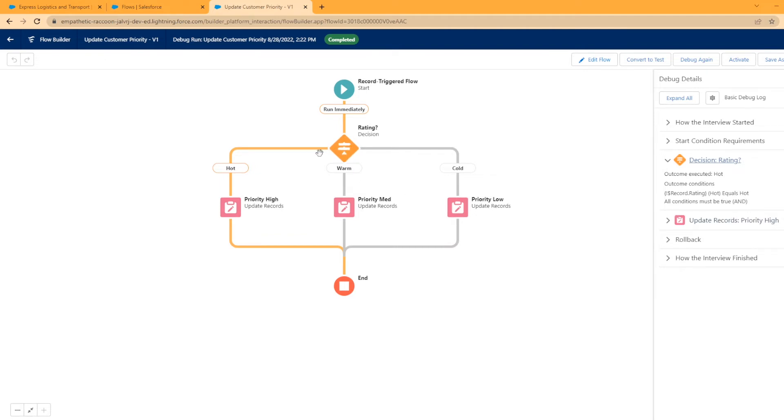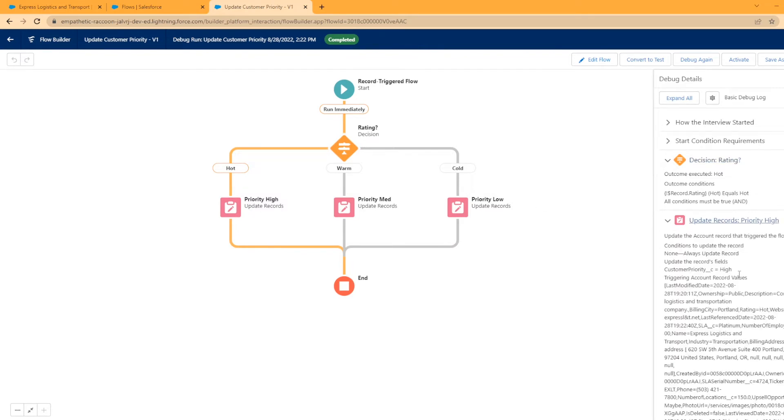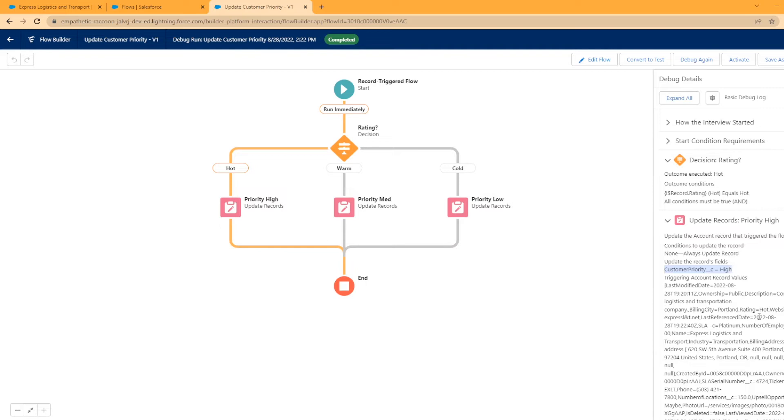So then it went here over to priority high, which update records priority high. So let's take a look what happened here. So it ran in and you see this customer priority. That's the field we want to update is set that value to high. So our flow worked perfectly for changing the customer priority value to high. That's great.